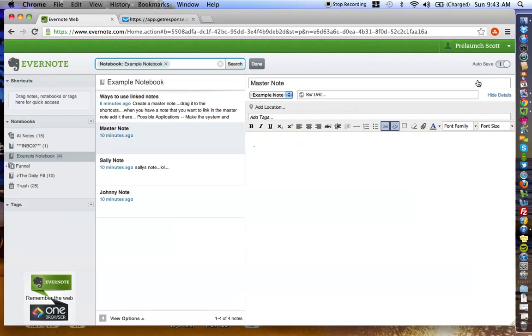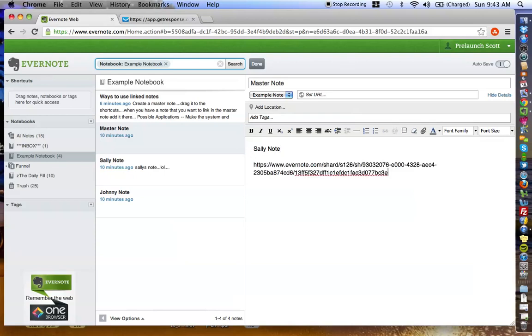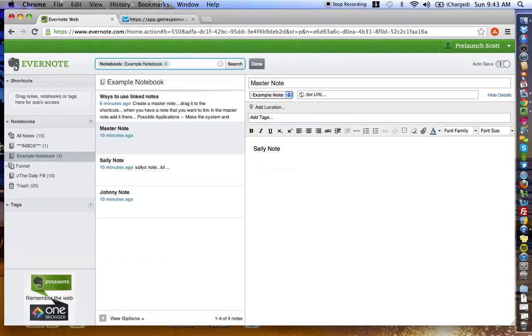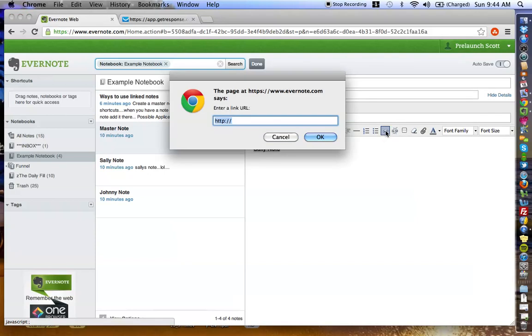What I'm going to do is I'm going to link this into the master note, which is in this notebook. Again, created a link here, copied it to my clipboard, popped to the master note. Now, I'm going to edit the master note, and I'm going to type in Sally Note. Now, in order to link Sally's note to this text here, you know, I could easily just go copy-paste there, but that's just really ugly.